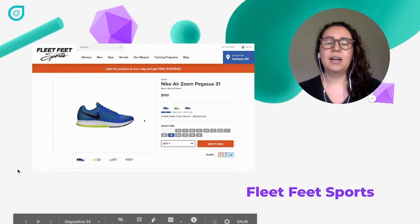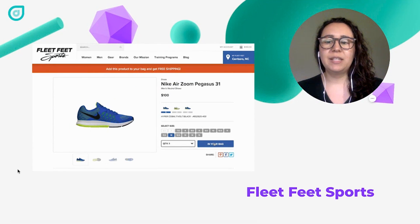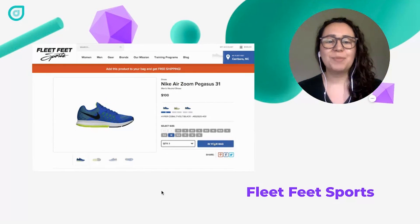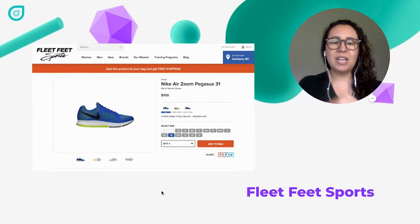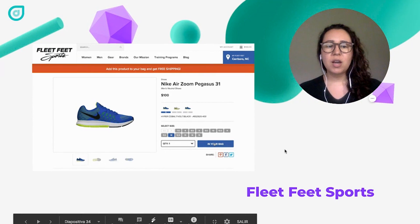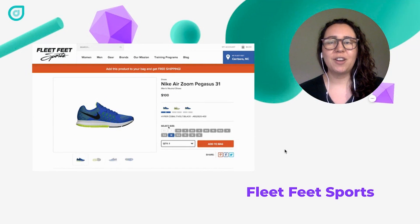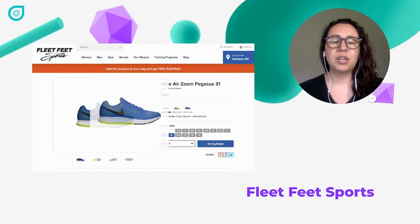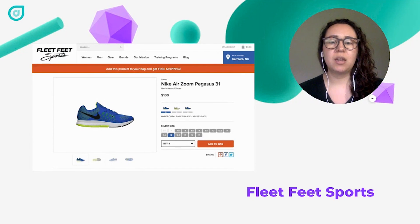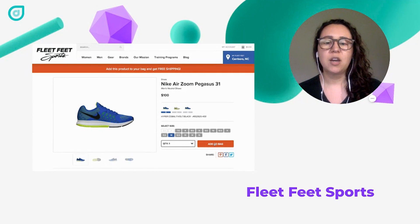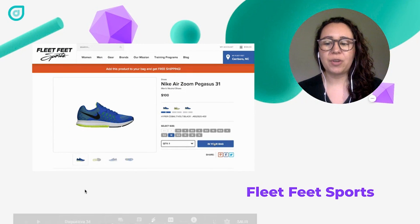Fleet Feet Sports is another example — when you click 'Add to Bag,' the product appears to actually go into the shopping bag icon in the corner. Users may not even notice these animations, but they do add a sense of accomplishment, confirming an action has been taken and helping viewers understand what happened.